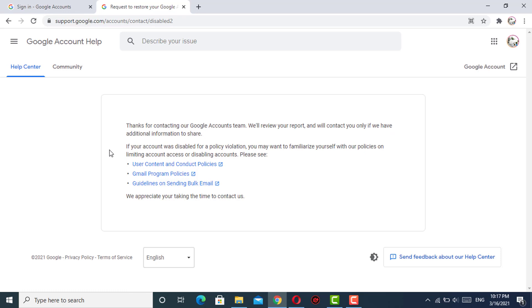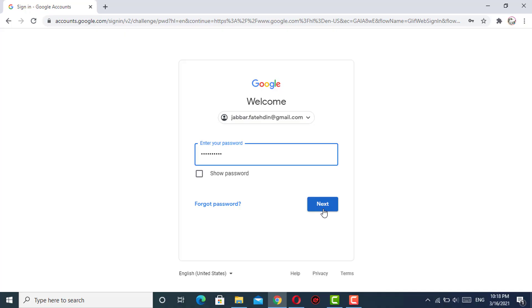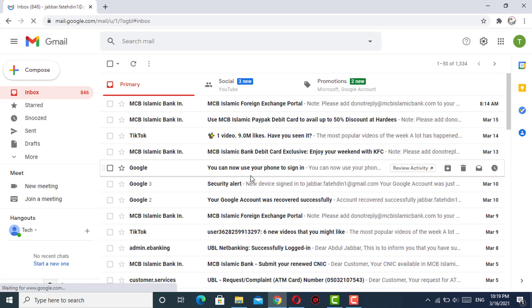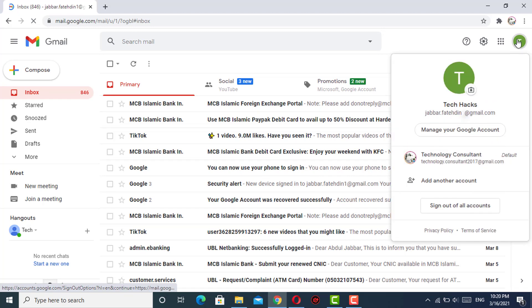A few moments later... so now 48 hours have passed. Now we'll try to log in to our account. Here you can see we have successfully logged in to our account again.